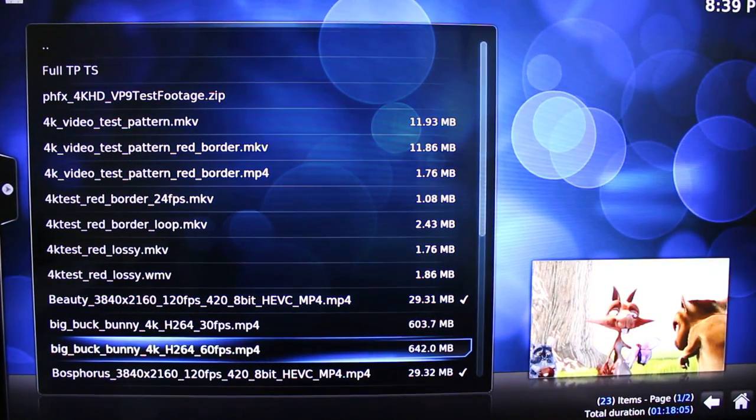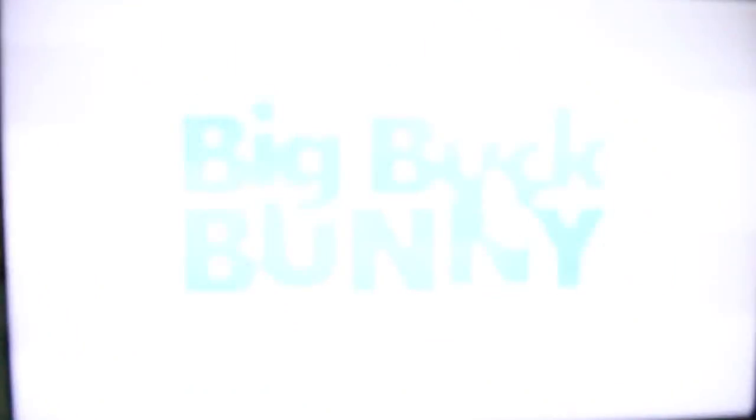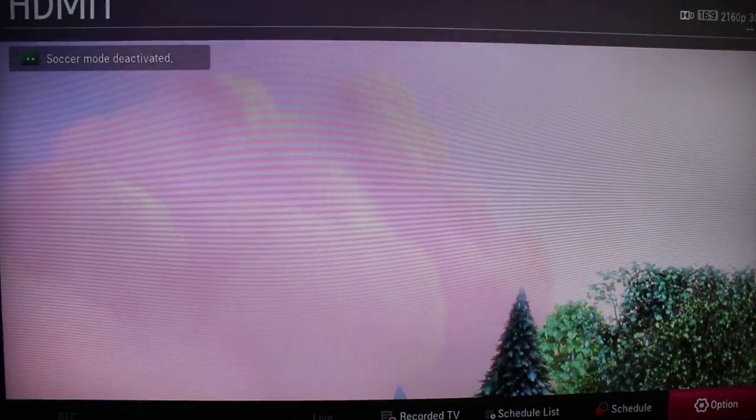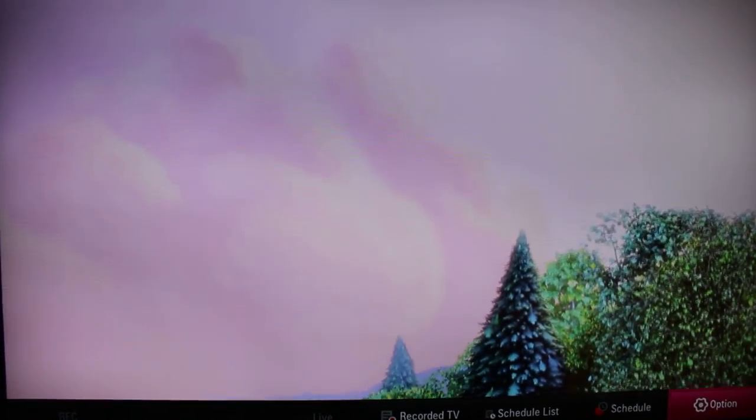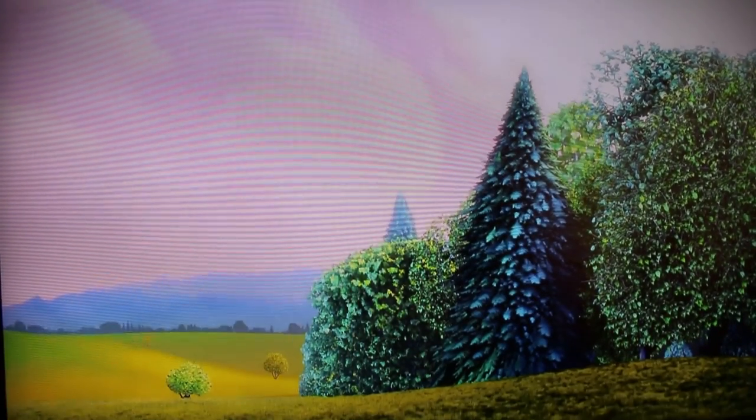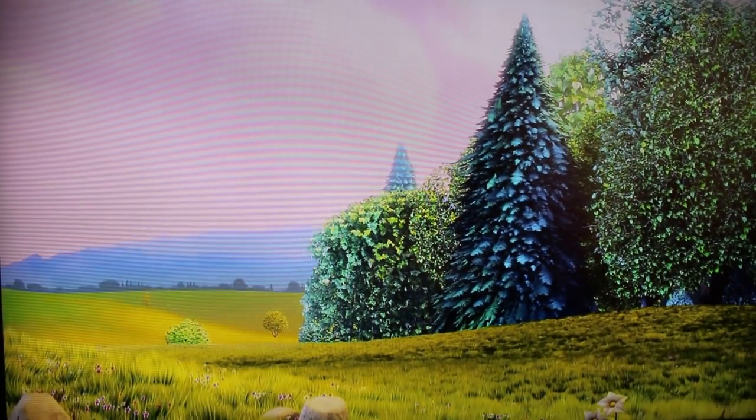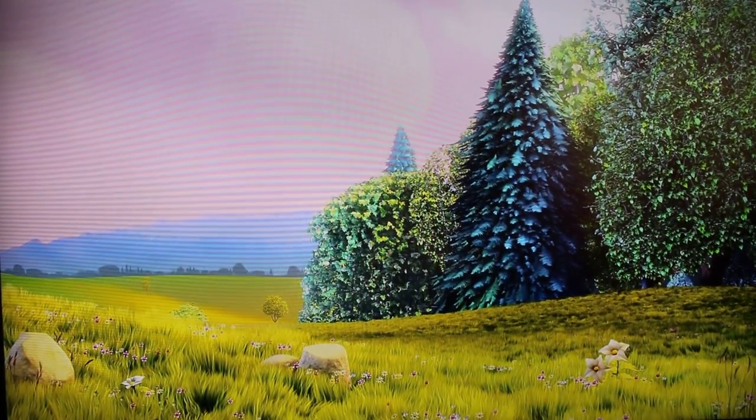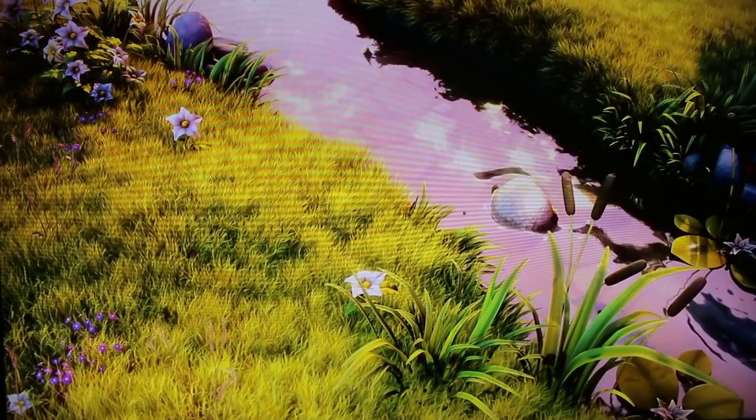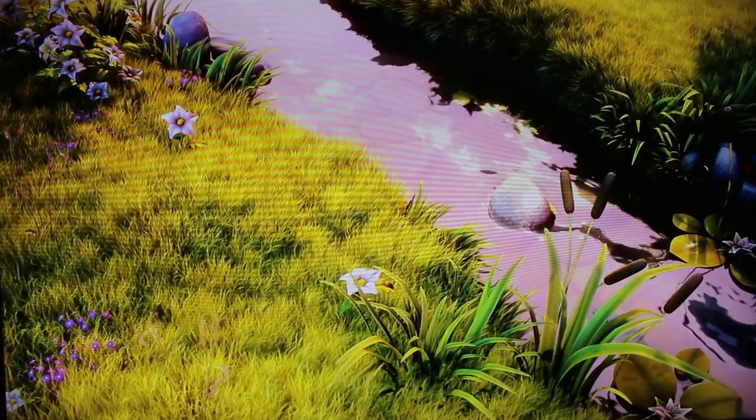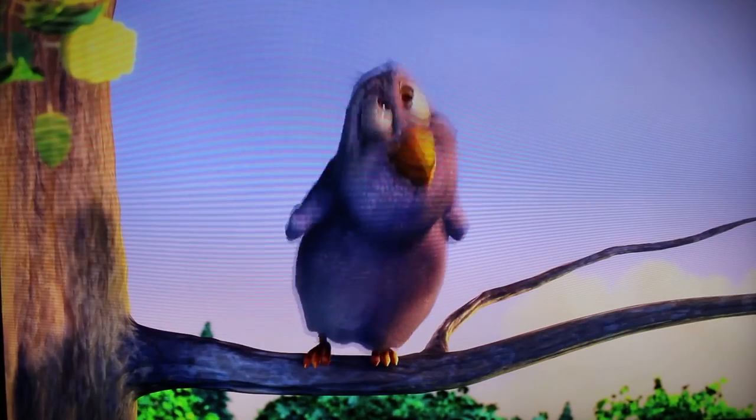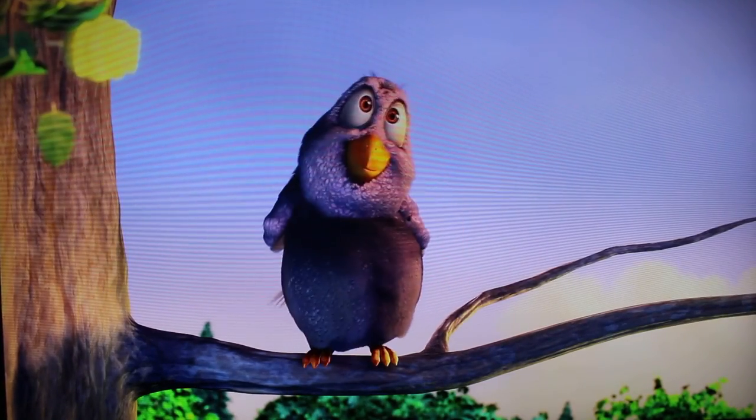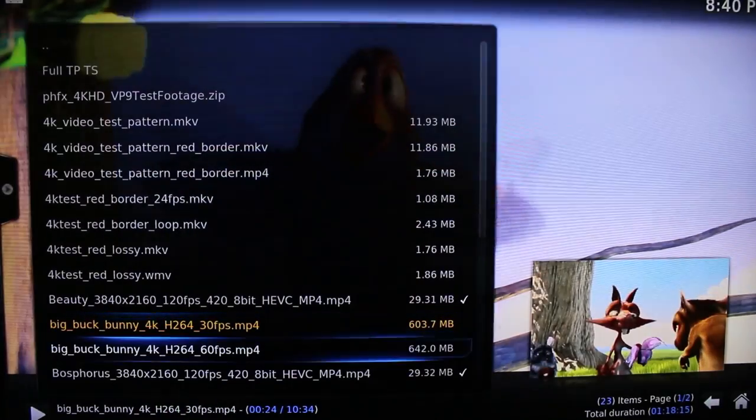Now H.264 at 30fps. Let's double check the video output. 30Hz on the top right corner. And the video is playing perfectly.